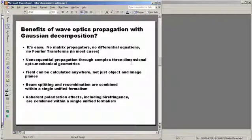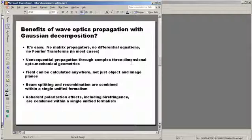Now, why would we want to use this algorithm? It turns out there are some very real benefits associated with Gaussian decomposition. First of all, conceptually, if not mathematically, it's easy. There is no matrix propagators. There are no complex differential equations. There are no Fourier transforms to do. No complicated math. It's just, at least conceptually, ray tracing, something that users can understand and something that can be done within ASAP using the existing geometrical optics ray tracing capabilities.